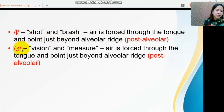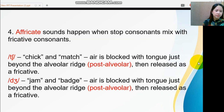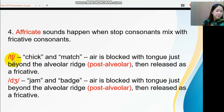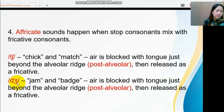Next are the affricate sounds. These sounds occur when stop consonants mix with fricative consonants. English has the following affricate sounds: the IPA symbol /tʃ/, representing the 'ch' sound in words like 'chick' and 'match,' and the sound /dʒ/, as in 'jam' and 'badge.'